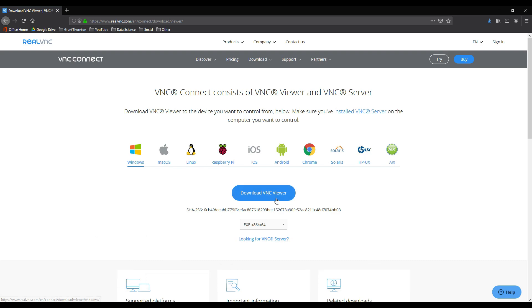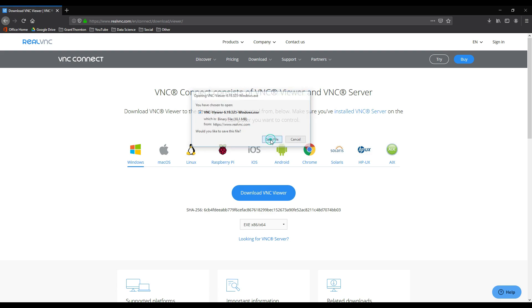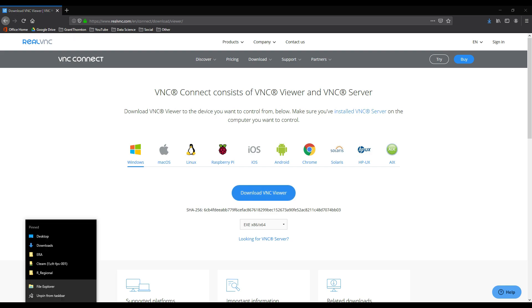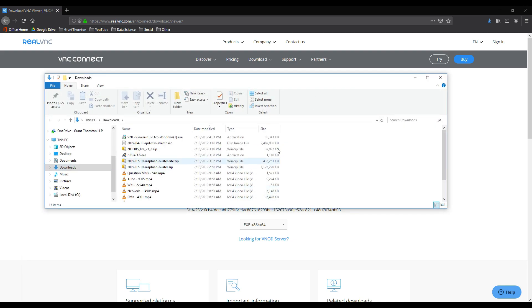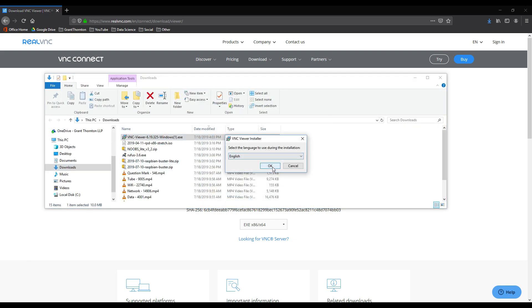So first, navigate to the download page for VNC viewer, and I'll post the link in the video description. After you download the file, double click to install, and then go ahead and click through until everything is installed.